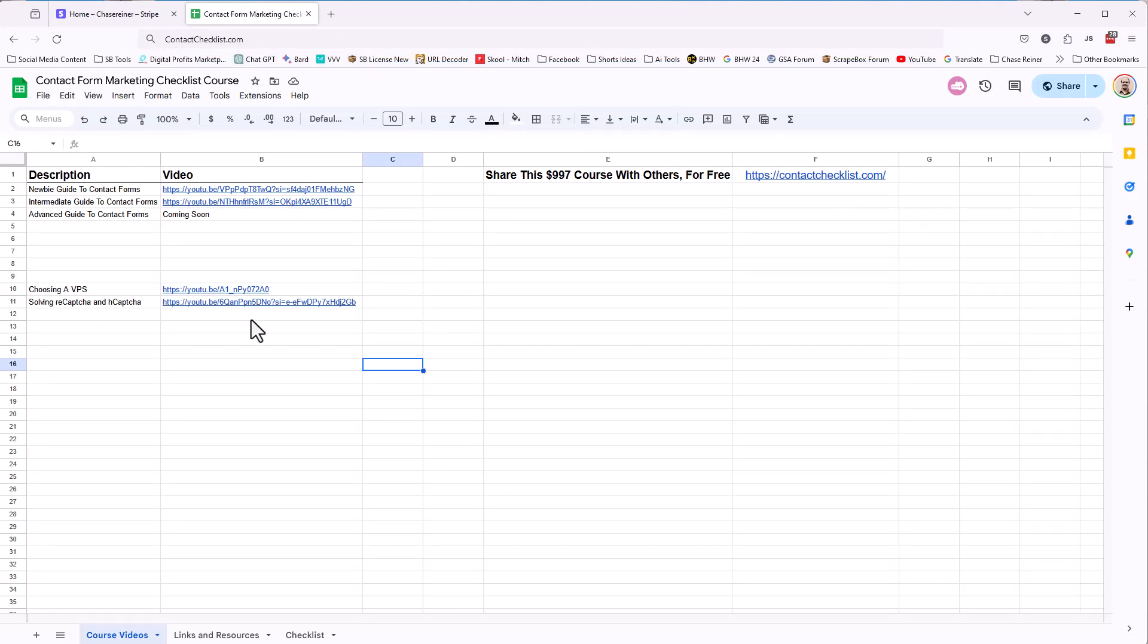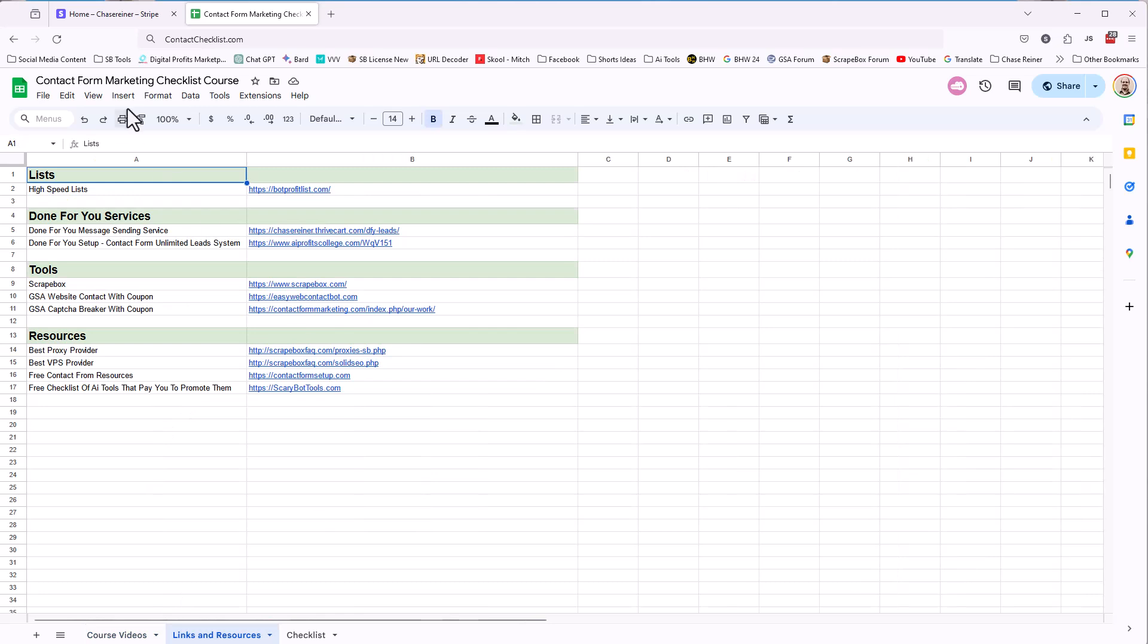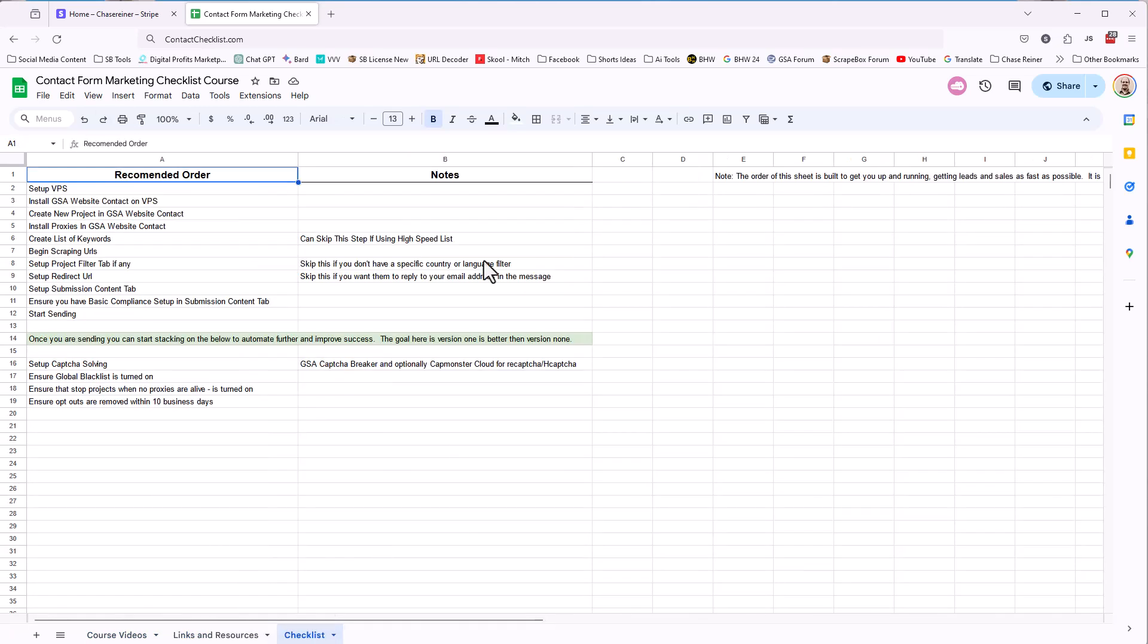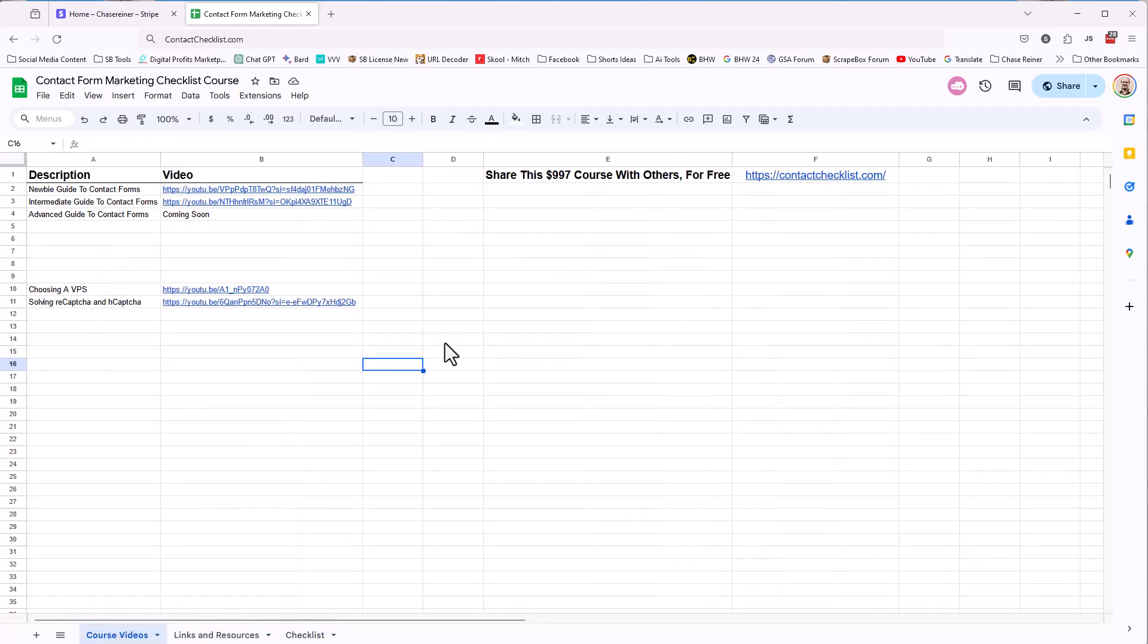Obviously, it's a work in progress. I've got a very heavy-duty newbie guide, an intermediate guide. I'm about to do an advanced guide. We've got some stuff on proxies and captcha solving. This video is on dealing with duplicates. There is links and resources for all kinds of different tools and resources and done-for-you stuff. Even high-speed lists. There's an actual checklist of the steps you need to do. So still building this out, but head over to contactchecklist.com, and you can grab that for free while it is still for free.